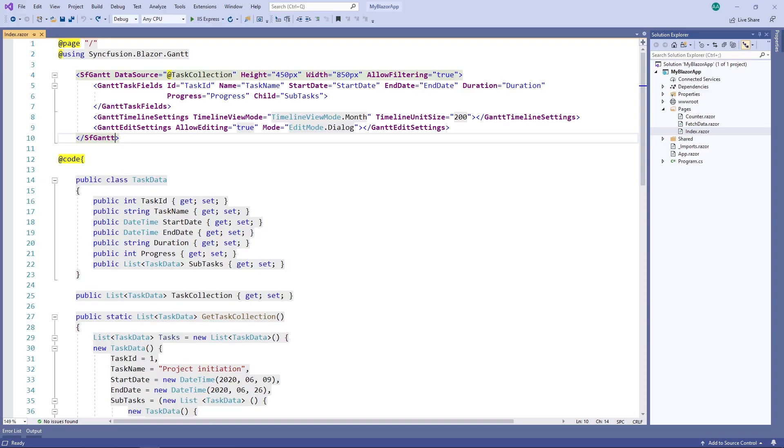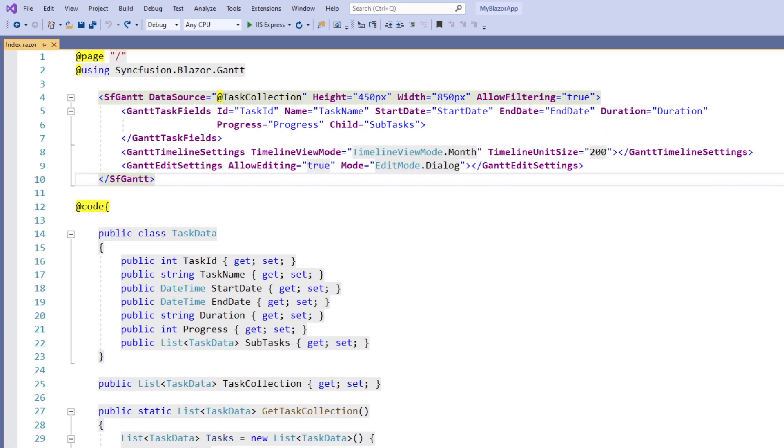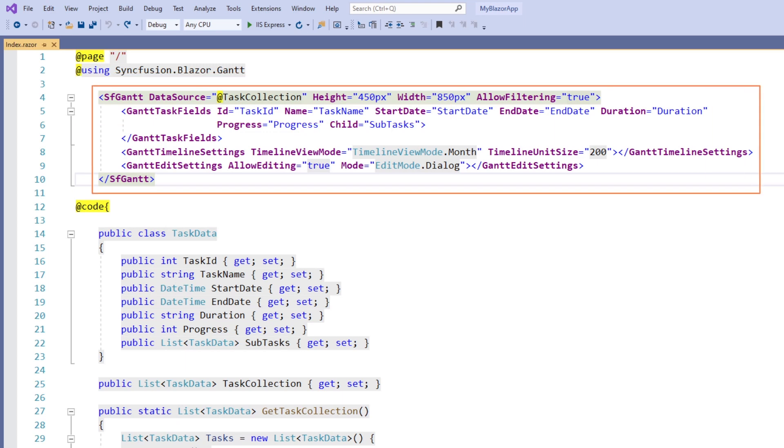I'm using an existing WebAssembly application that was created during my last Gantt chart getting started tutorial, and therefore all the necessary Gantt chart namespaces and components are pre-configured here.